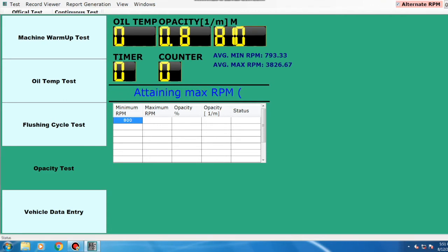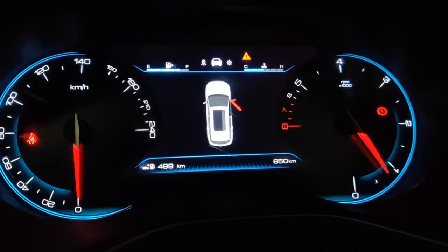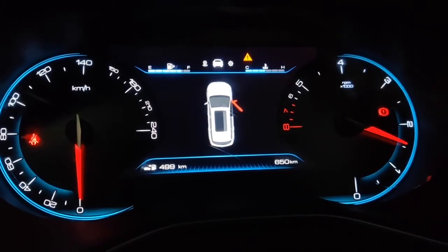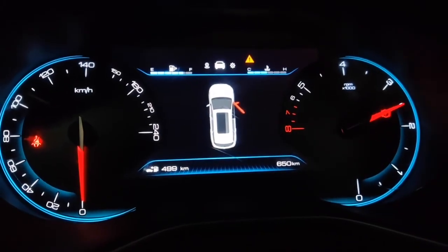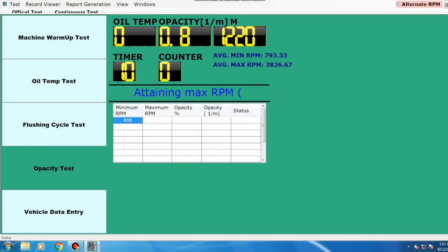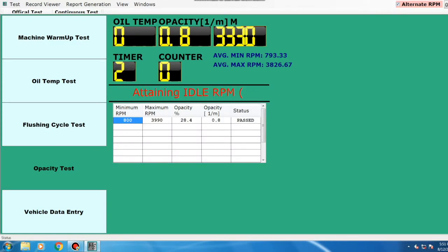Again, the minimum RPM will be taken automatically. For maximum RPM, the vehicle is to be accelerated in the range of average max RPM, which in this case is 3826. The maximum RPM reading should be in the range of plus or minus 300.